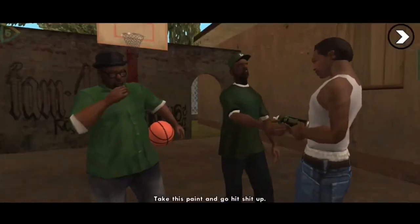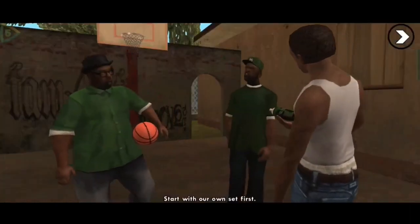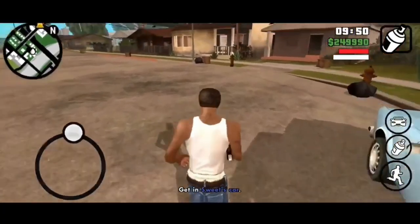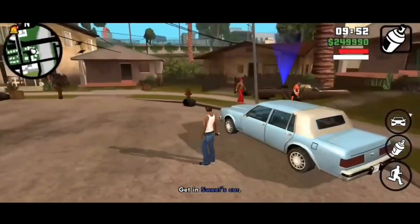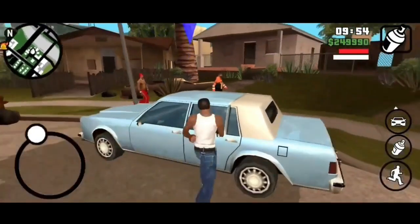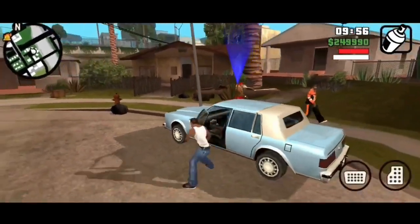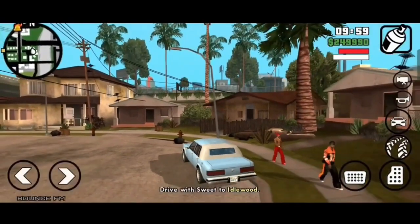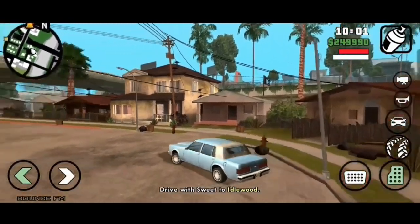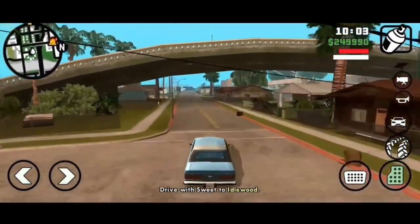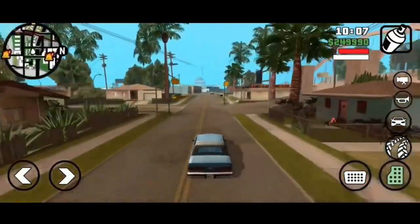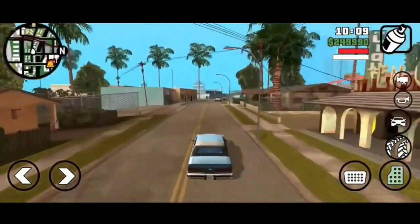In GTA San Andreas, players assume the role of Carl Johnson, aka CJ, a former gang member who returns to his hometown of Los Santos after the death of his mother. The game takes place in the fictional world of San Andreas, heavily inspired by California and Nevada. San Andreas offers a vast open world including cities, countryside, and deserts. You can freely explore the areas, interact with various characters, and discover hidden secrets. Overall the game is top-notch.